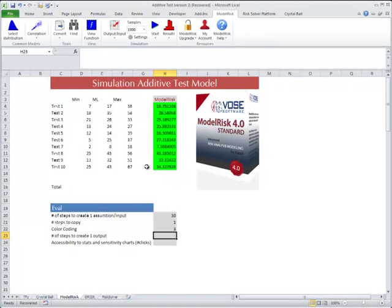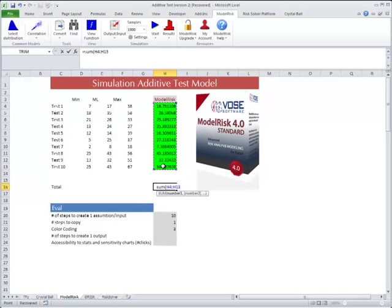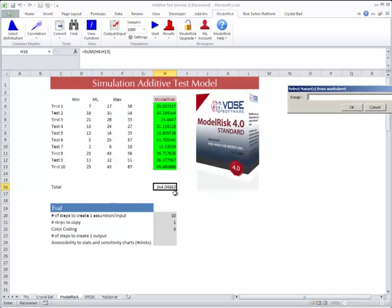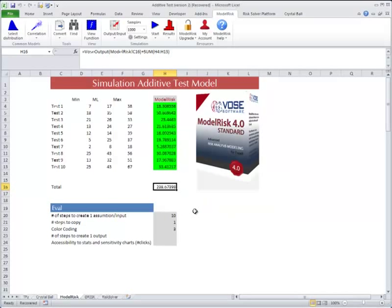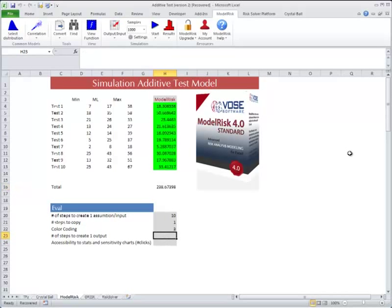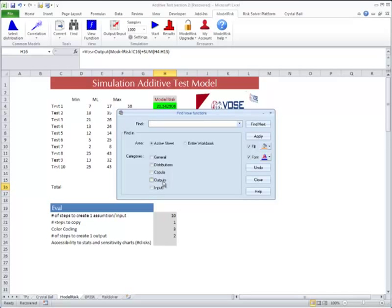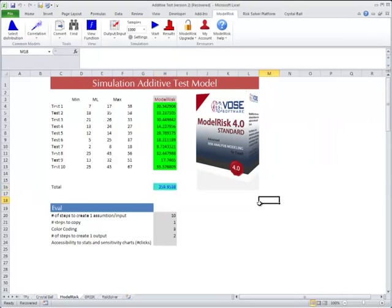Steps to create an output - well the output is this, so we do a sum. Step one, two, and then it's an output, so two steps plus the color coding, two steps. And we'll do that as well, so we won't count it. So output, and make that a pretty blue. Apply, close. Alright, so we're all set.